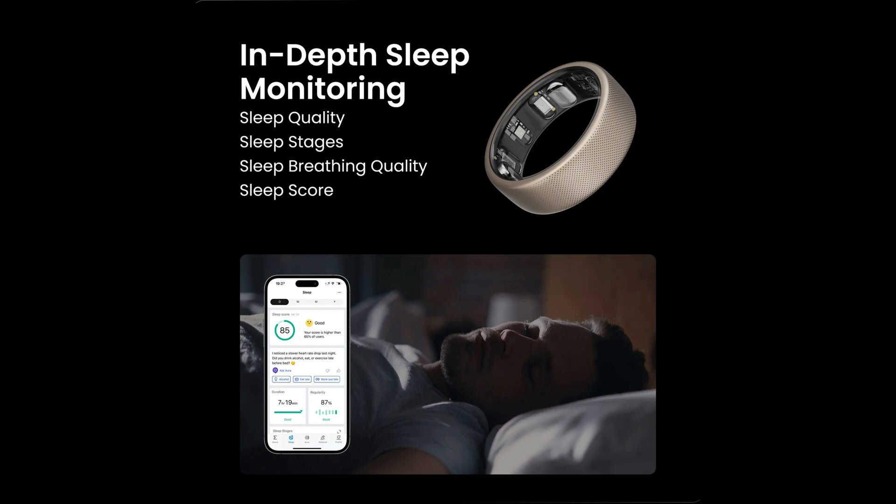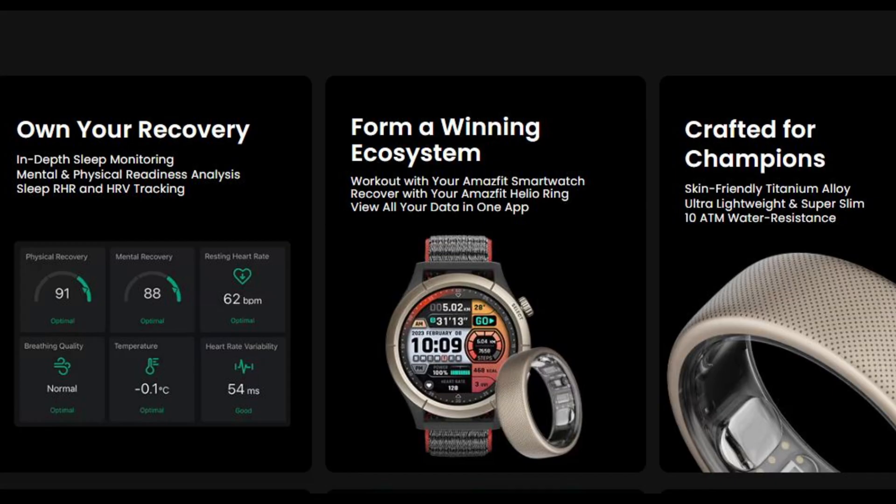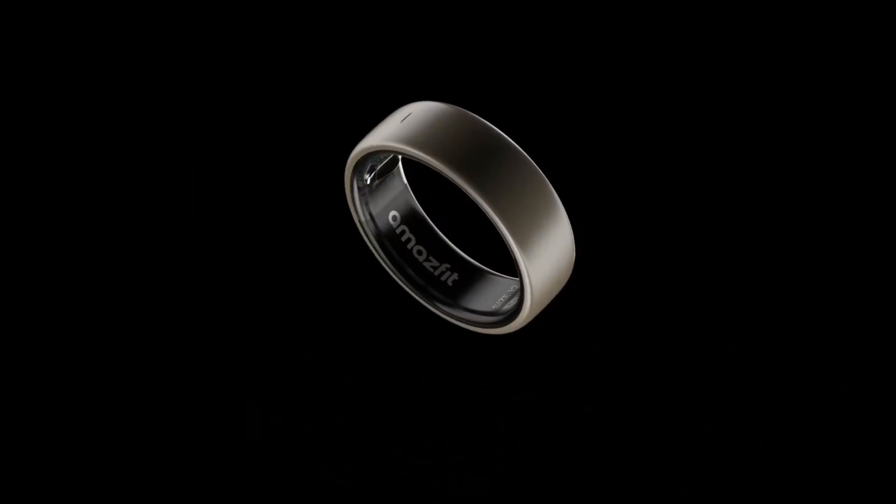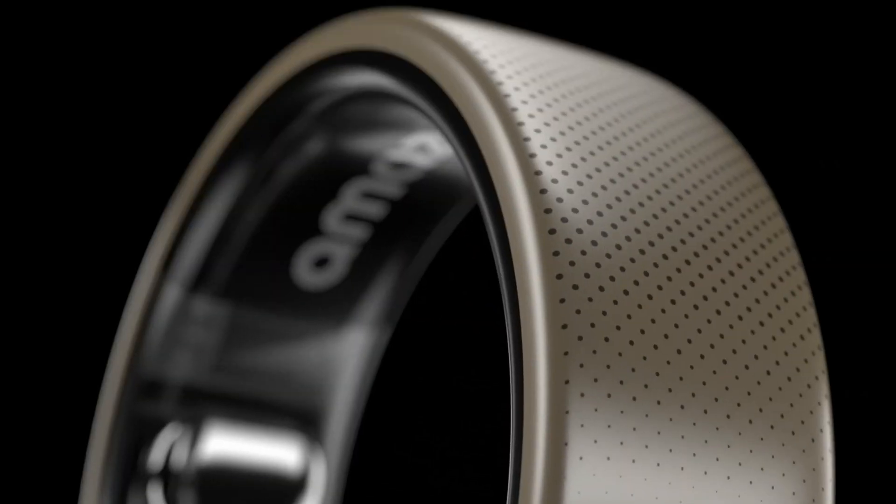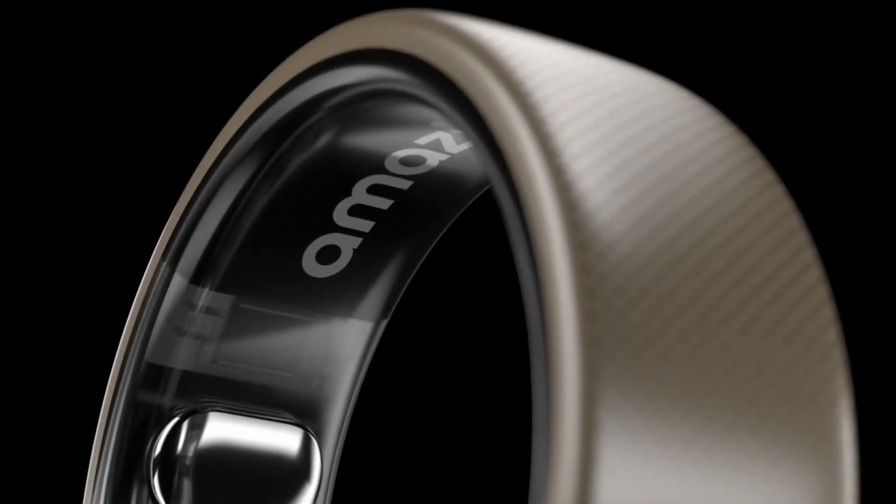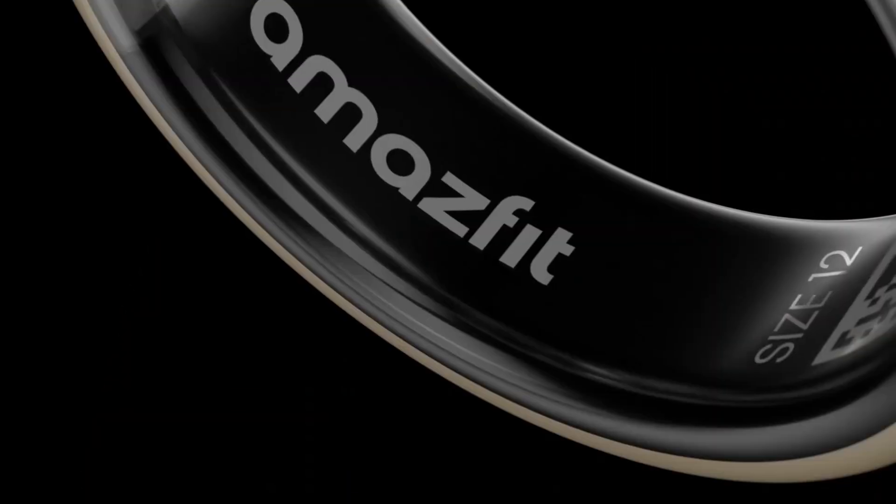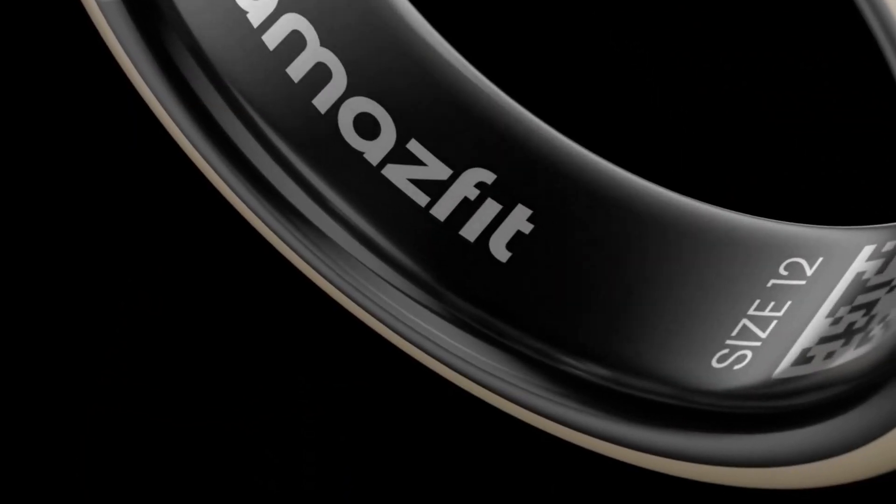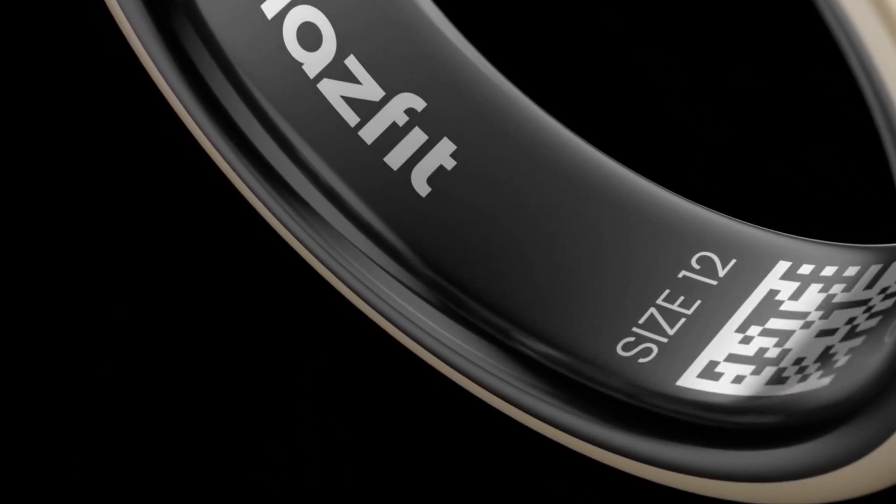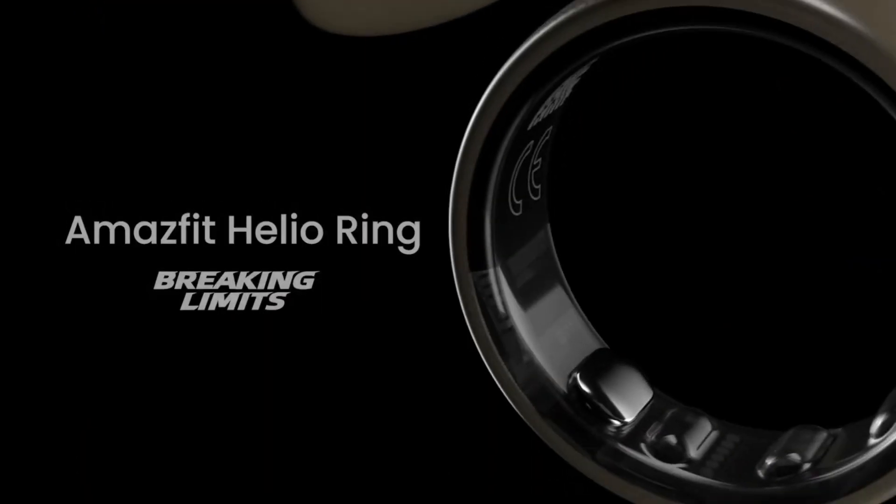Additionally, users need to pay for subscriptions to unlock advanced features like AI-powered insights. Although the Amazfit Helio Ring excels in sleep and recovery tracking, its dependence on pairing with an Amazfit smartwatch for full functionality and its relatively short battery life could be seen as limitations for some users.